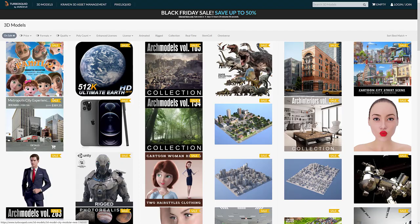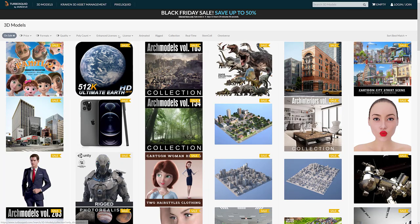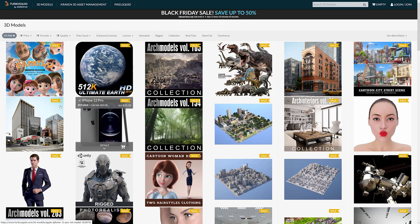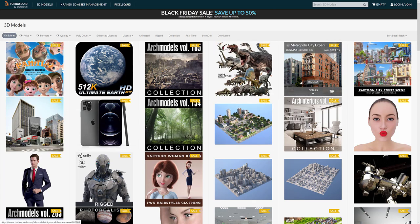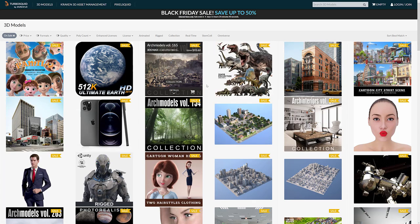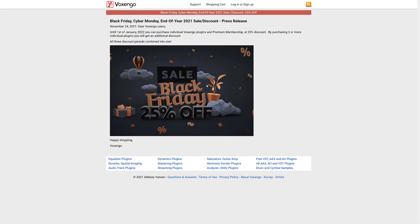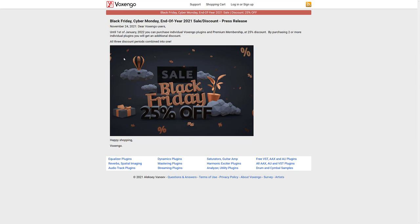Next up we have Turbosquid, save up to 50% off. So if you're looking to stock up on models right now, this today is definitely the date to go. And then we've got Vocsignal. It's black Friday, Cyber Monday, end of year sales. You can get individual plugins and premium memberships, 25% discount, two or more, you'll get an additional discount. So that is a deal there. And that brings us to the end of the software component.